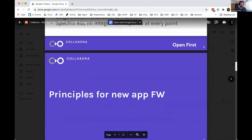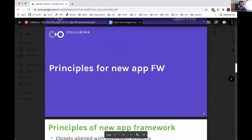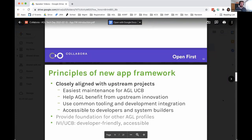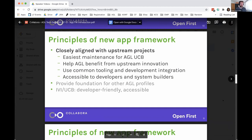We can start looking at the principles for the new application framework. The three core principles we have are: being closely aligned with upstream, being able to provide a foundation and a basis for the rest of AGL to provide their own app frameworks, and specifically for the IVI and UCB profiles, making them accessible for developers and for people who want to experiment and evaluate AGL.